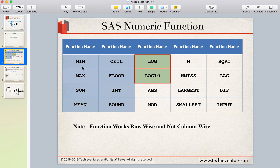So till now we have discussed all these functions: min, max, sum, ceil, floor, int, and round. If you have not seen those videos, please go to the playlist and you can see those other functions as well.